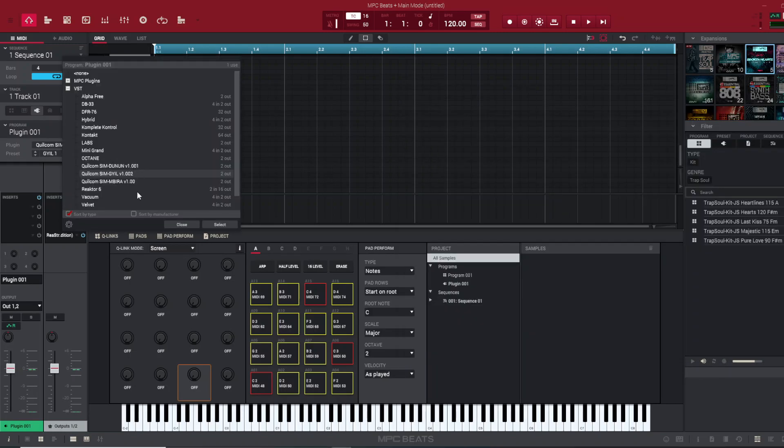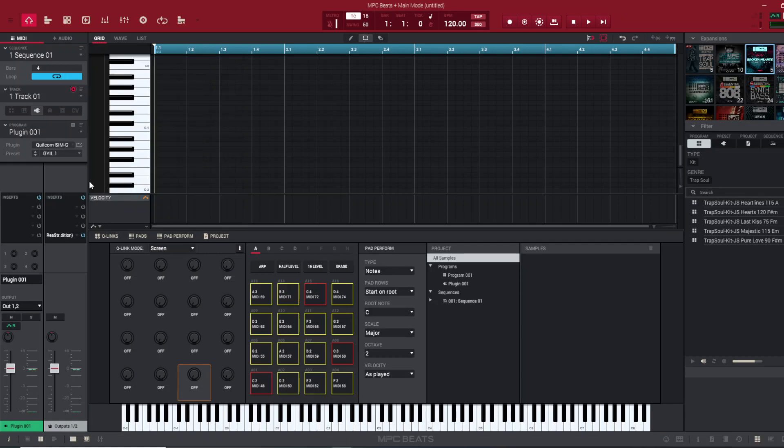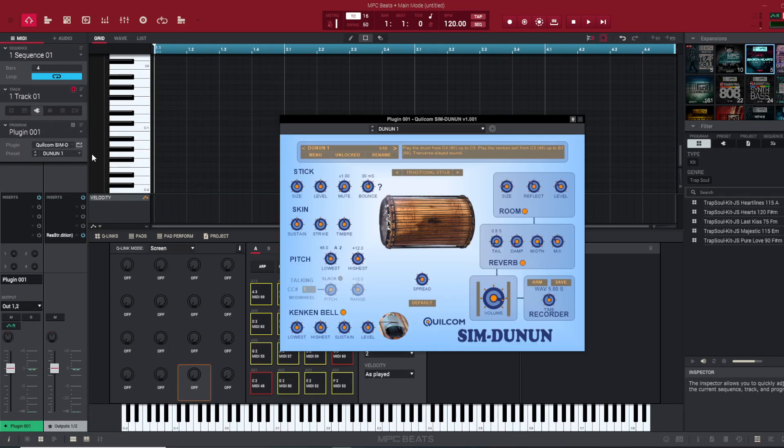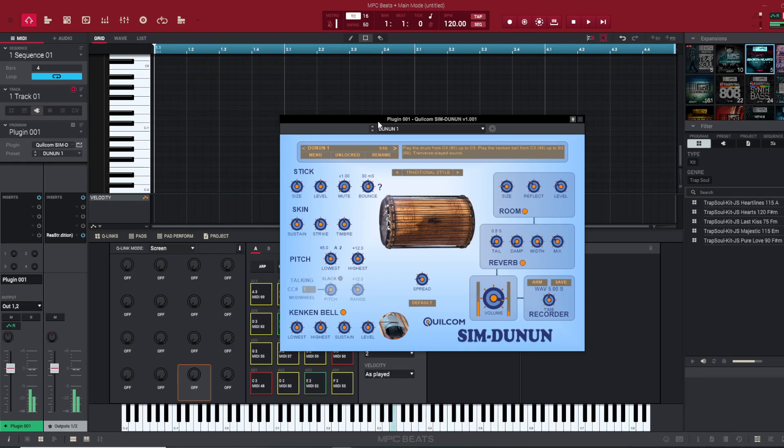Open it back up and there it is, right there. And that's my fastest way of installing VST plugins in MPC Beats or MPC software. Thank you for watching, stay tuned for more content.